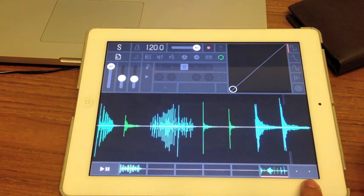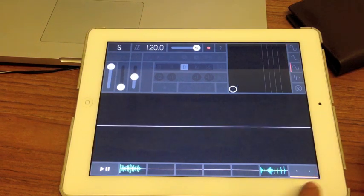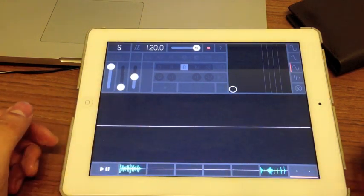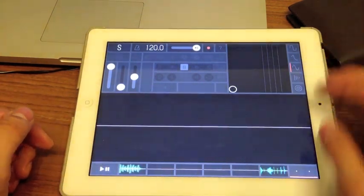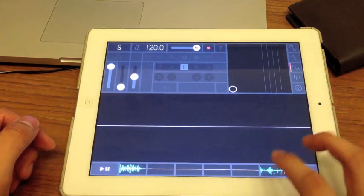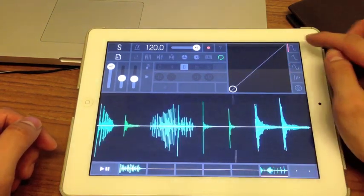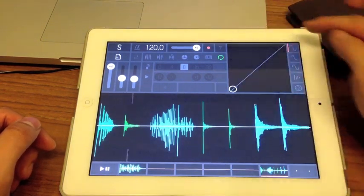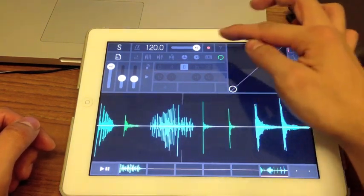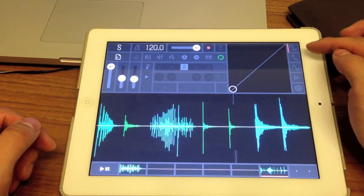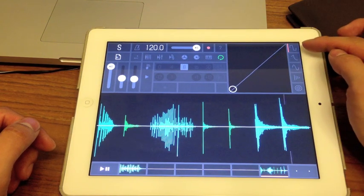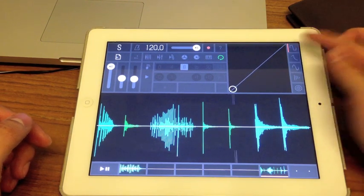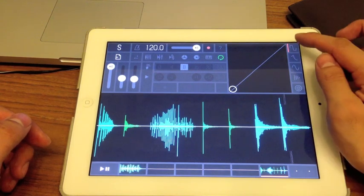Down here there's a button for global effects. This box over here is specifically for effects, and you have five effects you can use. The first one is distortion.